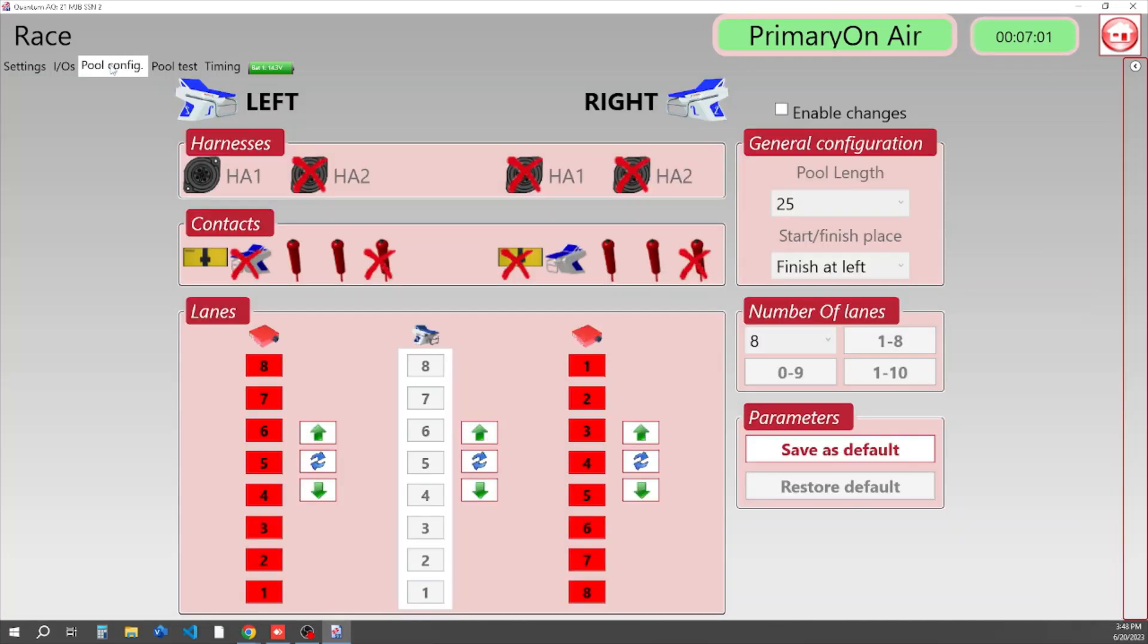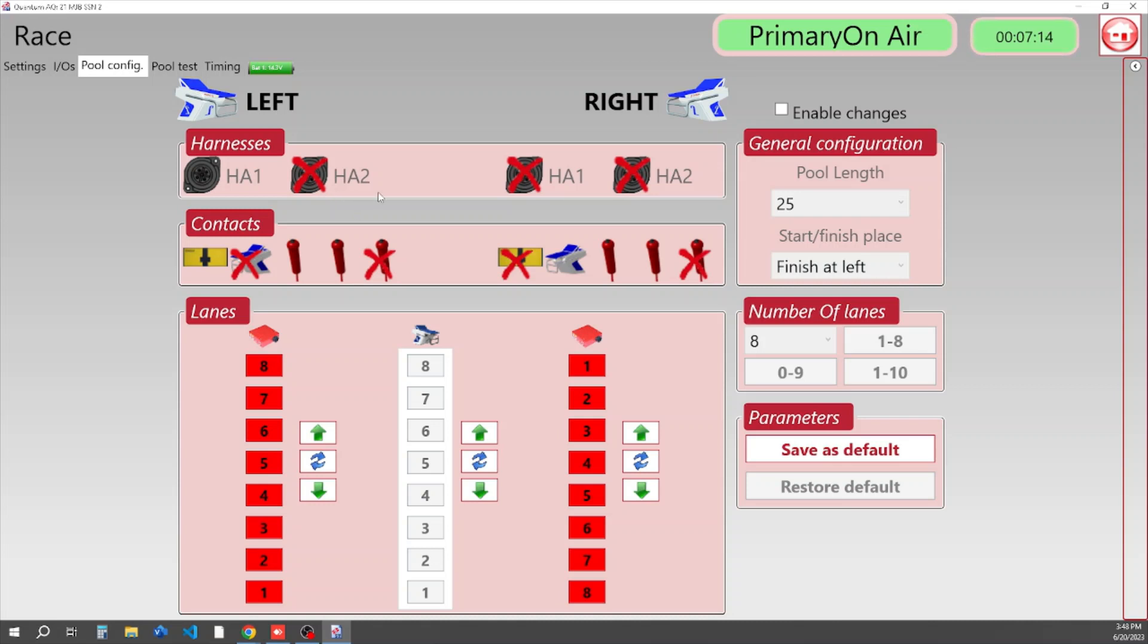Our next tab is Pool Configuration. This is where you set up your pool as you want to do timing. HA stands for harness. On the back of your Quantum, you'll notice that there's an HA1 slot and an HA2 slot. At this point, you really want to look and start seeing the boxes that we see on the screen representing your pool.